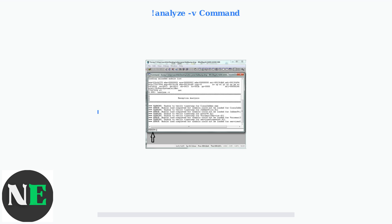Let me show you the most important commands you'll need. The Analyze command with the verbose flag is your first step — it provides automated analysis and often identifies the faulting module or driver immediately.